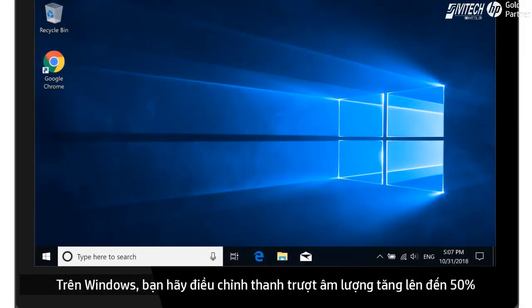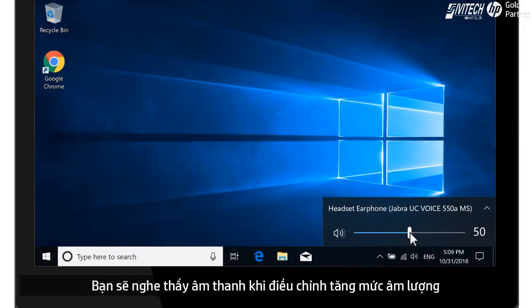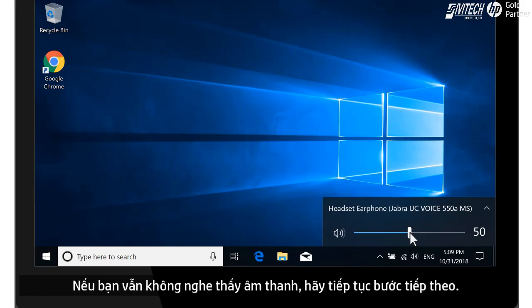In Windows, adjust the sound volume slider to at least 50%. You should hear a sound indicating the volume level. If you still do not hear sound, continue to the next step.